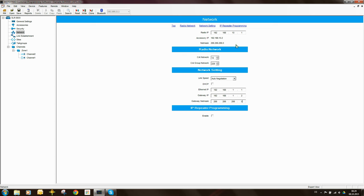The other parameters I'm not too concerned about. Under Radio Network, CHI Network, and CHI Group Network, it's best to leave those things alone.